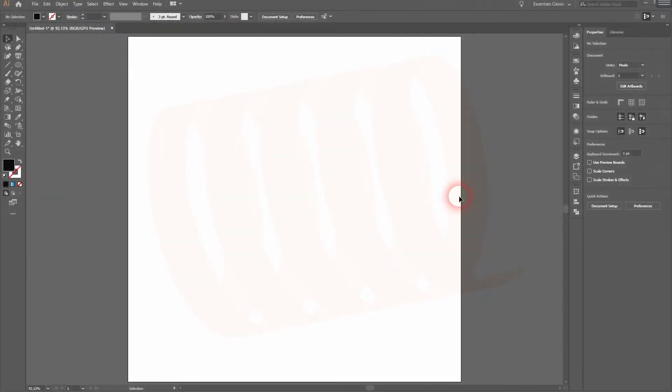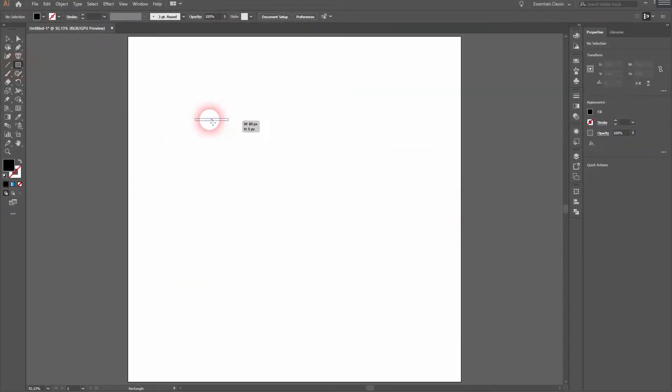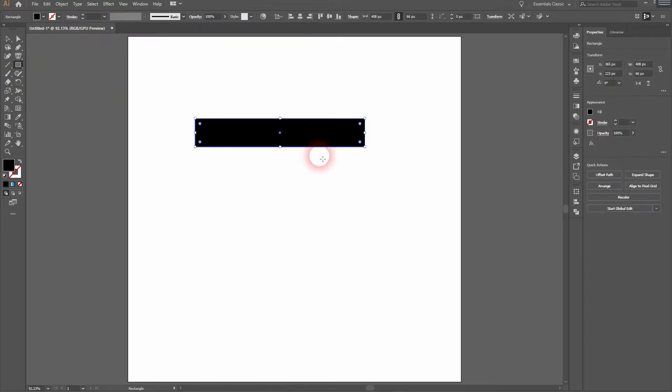And we're back. This time I'm going to show you how to create a 3D spiral in Adobe Illustrator. Let us start with the Rectangle tool and drag a random rectangle.